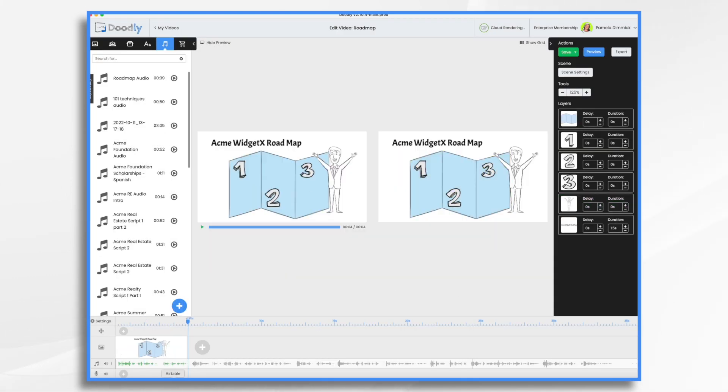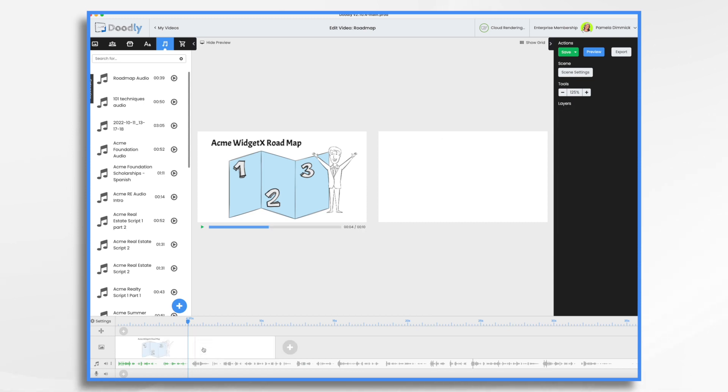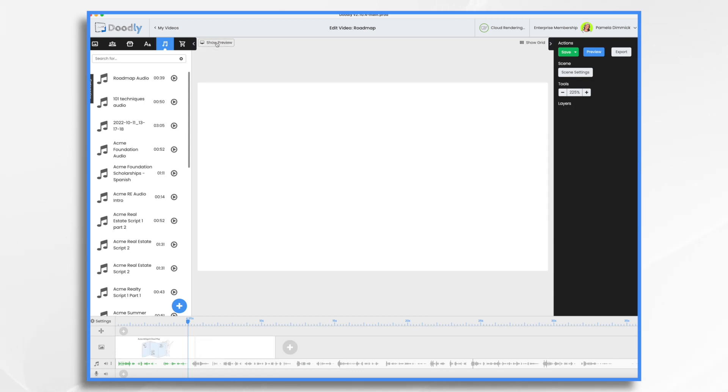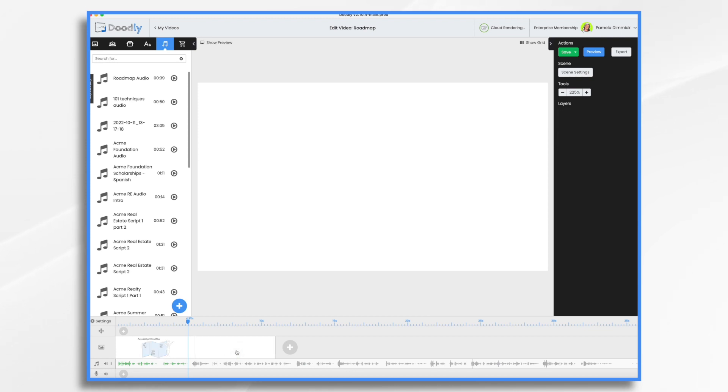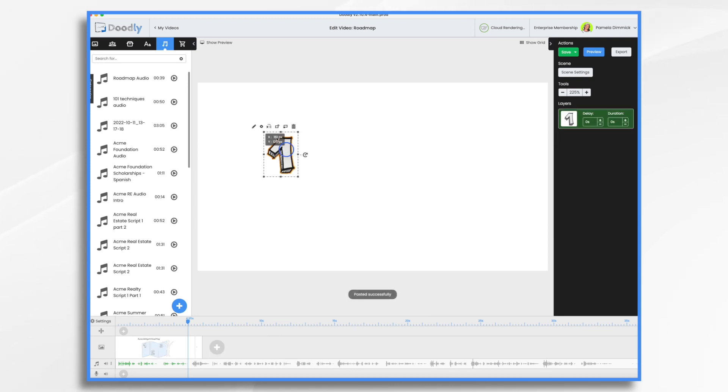And then it's going to say milestone one on our next scene. So let's hit plus. Let's hide this. I'm going to copy and paste this number. I'm going to add two more scenes here because that's going to be milestone one.